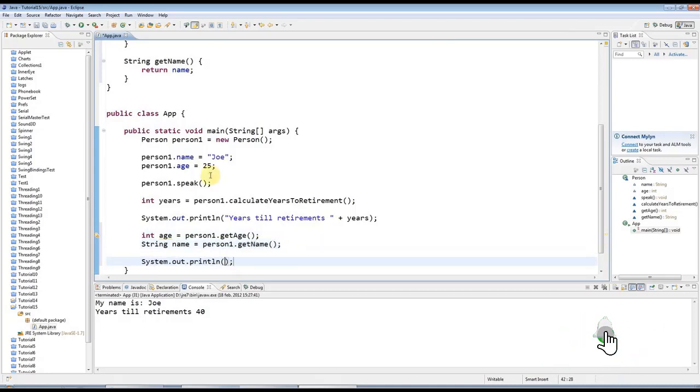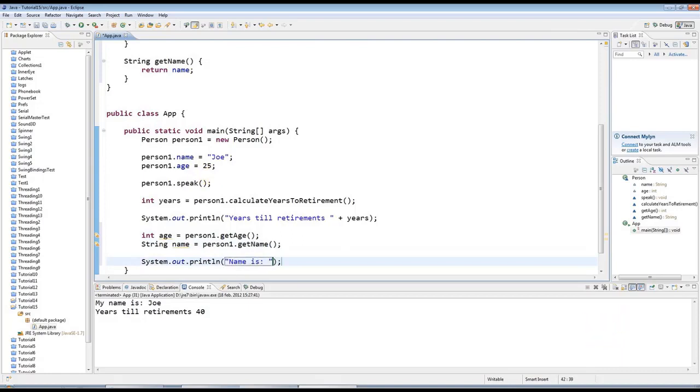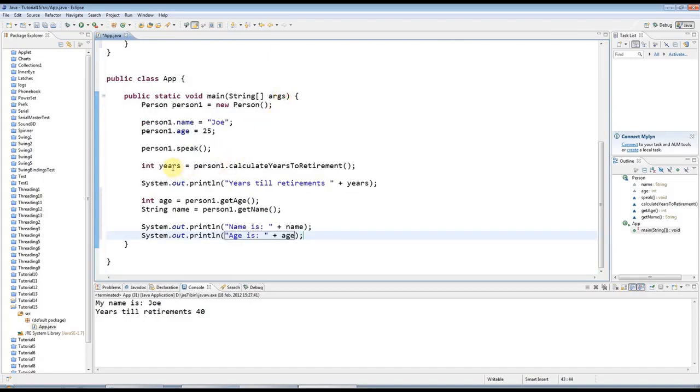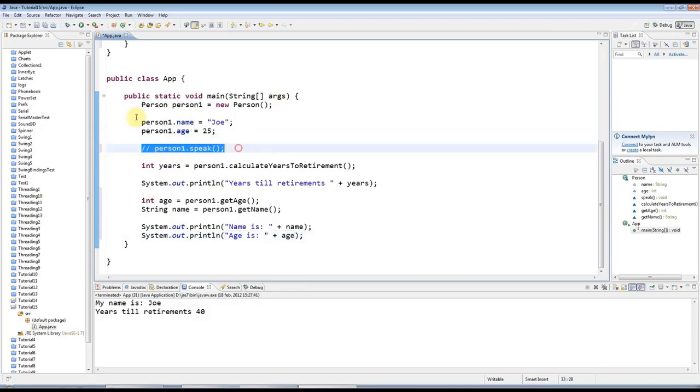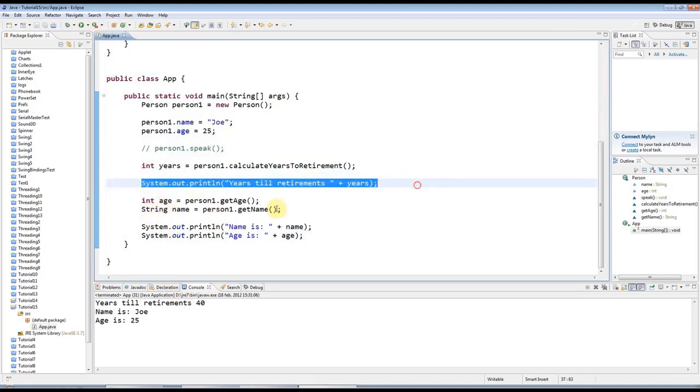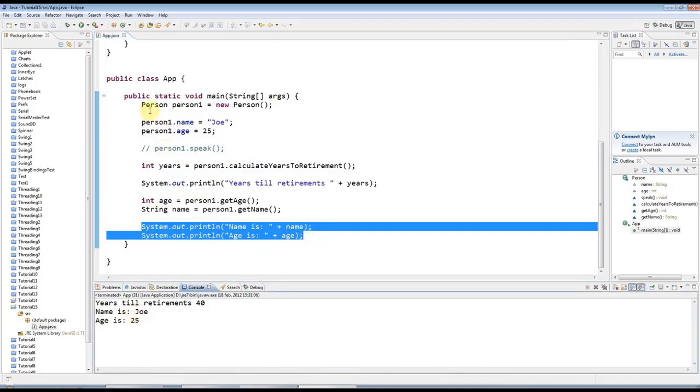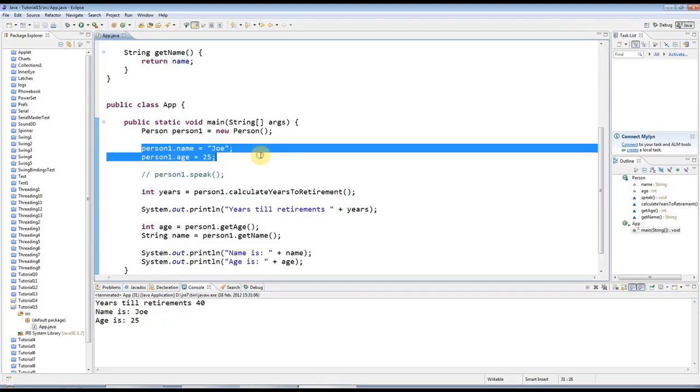Then in my main program I can say String name equals person1.getName like that. Just to show you that I'm really accessing those values, I can say name is, let's use the name here, and then under that I'll say age is and let's use the age there. I'll get rid of this person1.speak by commenting out—I'll just put a couple of slashes in front of it so this is no longer going to run. But if I run this program now, I get there this runs and then my get methods are returning the name and the age from my object, which I actually set here.